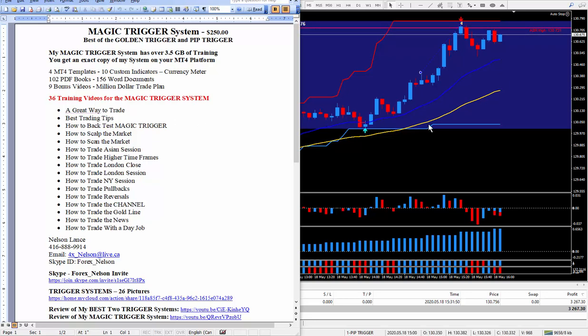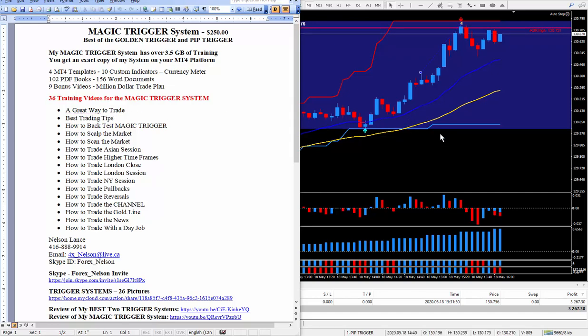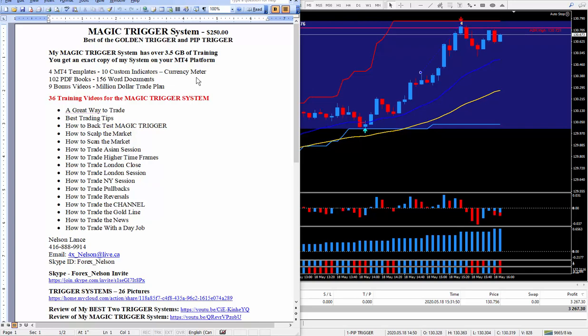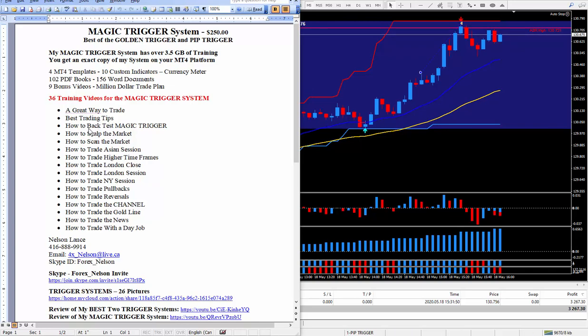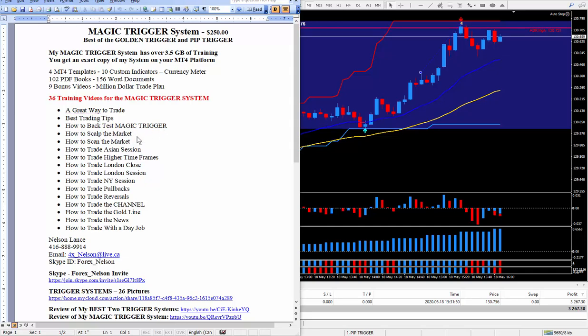Today was a perfect example of a great way to trade using the goal line and the AO. So when it looks like this it's good to go. I give a lot of trading tips in each and every training video. I teach how to back test the magic trigger, how to scalp the market.